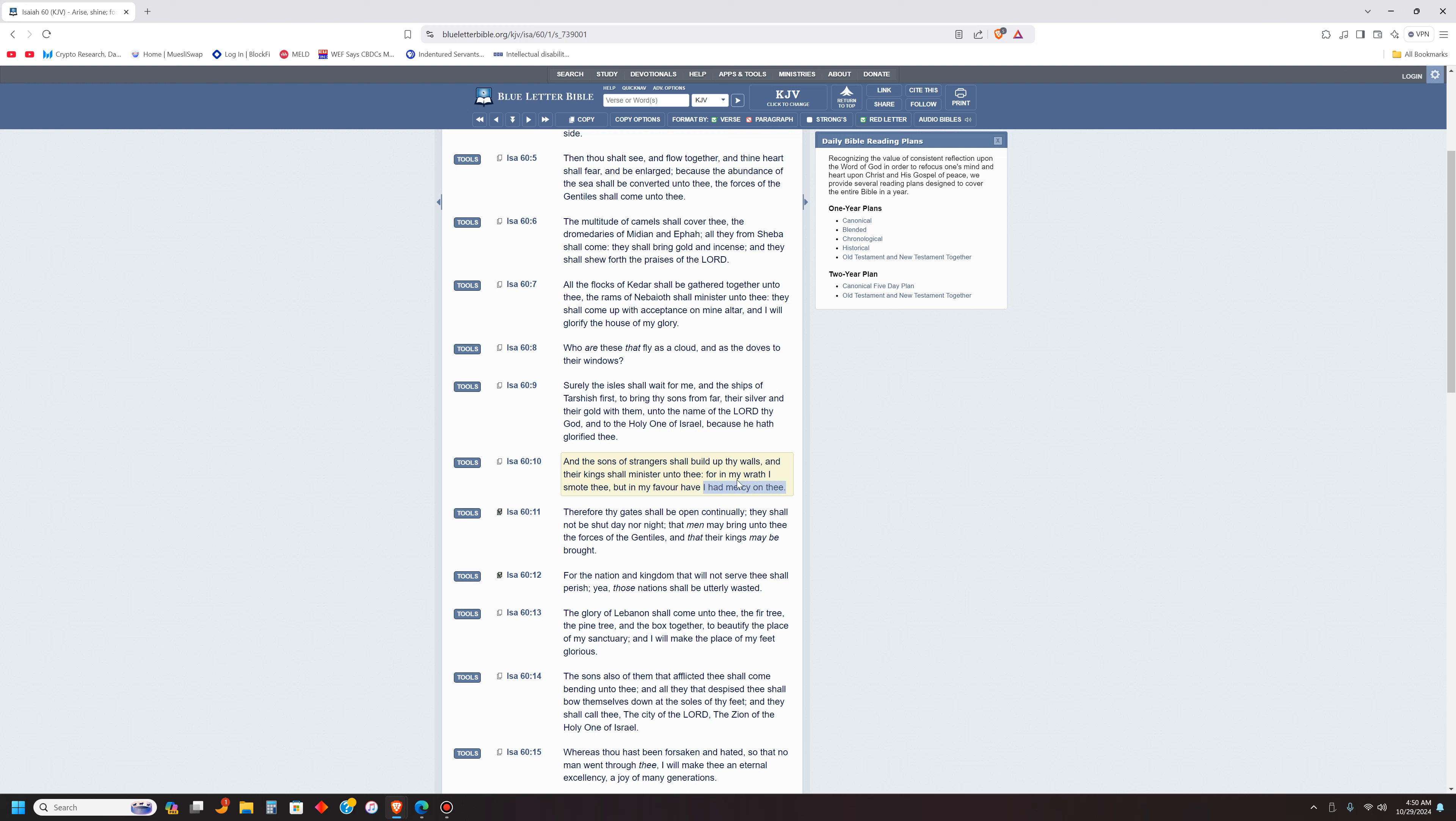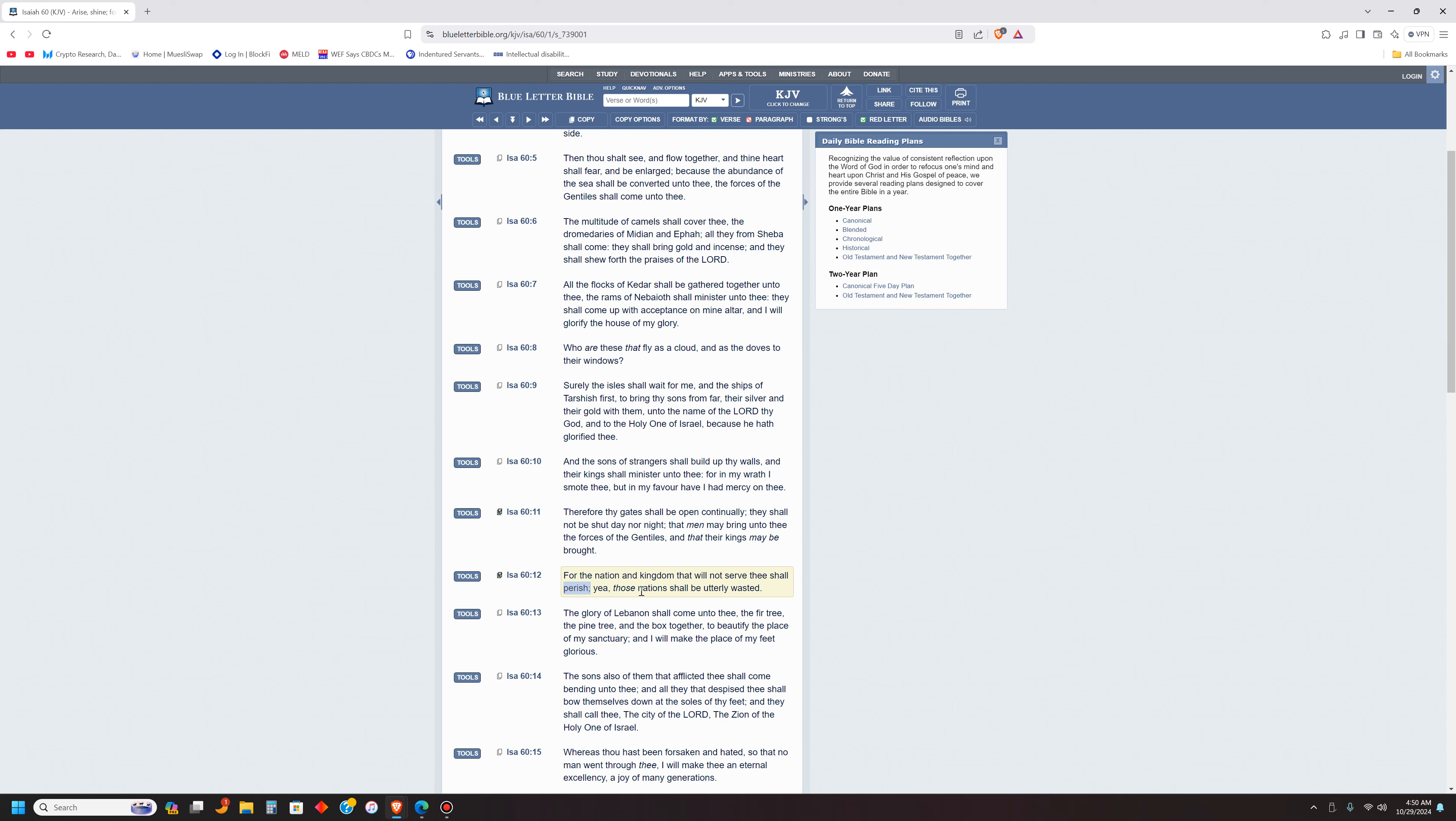Let's start at verse 10. And the sons of strangers shall build up thy walls and their king shall minister unto thee. For in my wrath I smoked thee, but in my favor have I had mercy on thee. Therefore thy gates shall be opened continually. They shall not be shut day nor night, and men may bring unto thee the forces of the Gentiles.